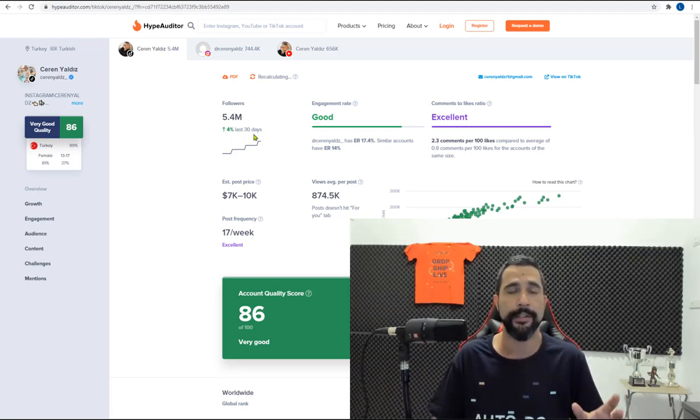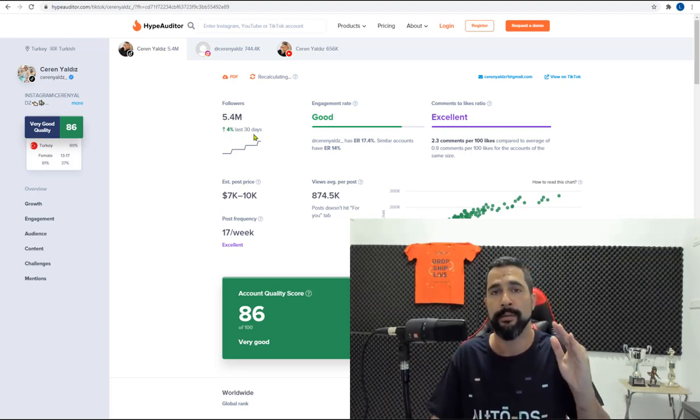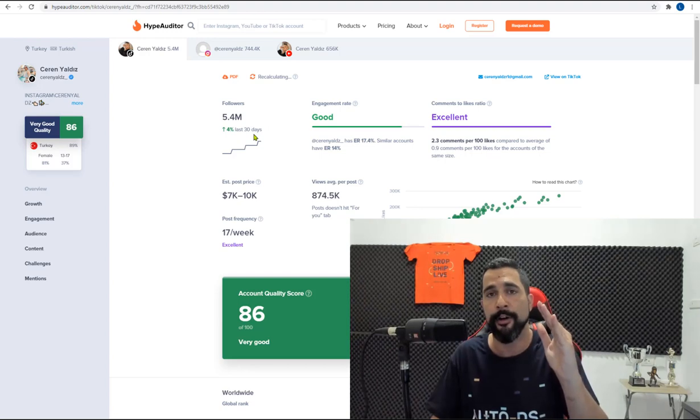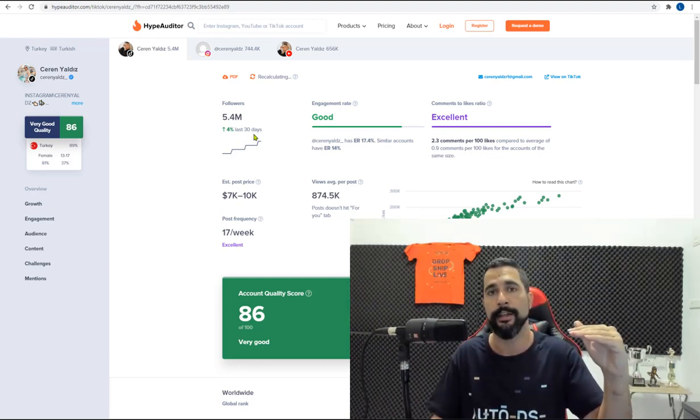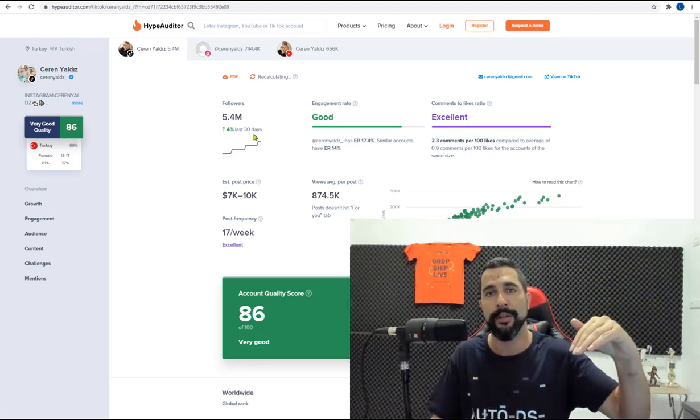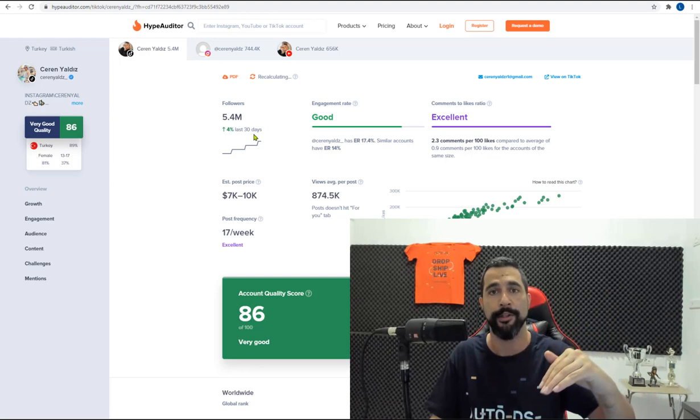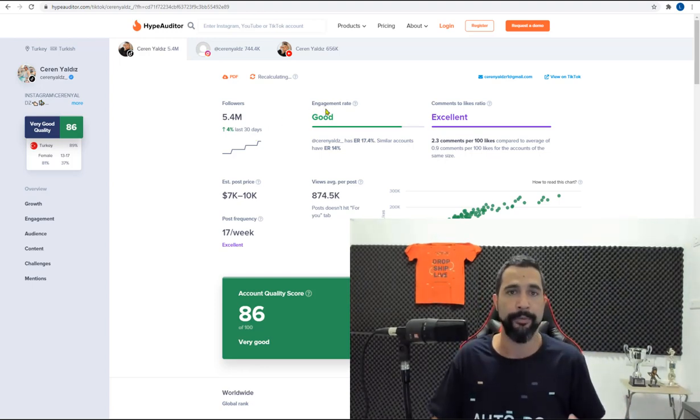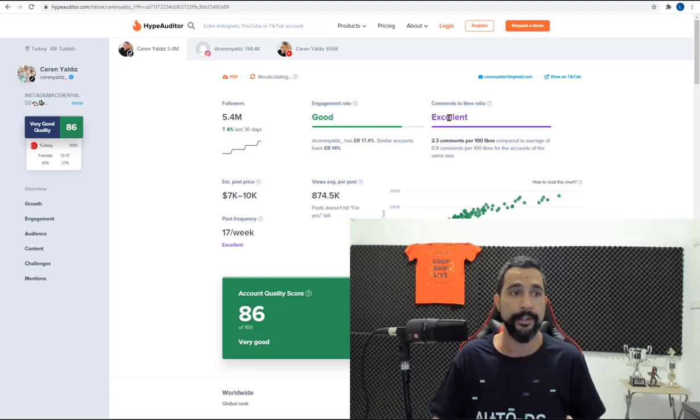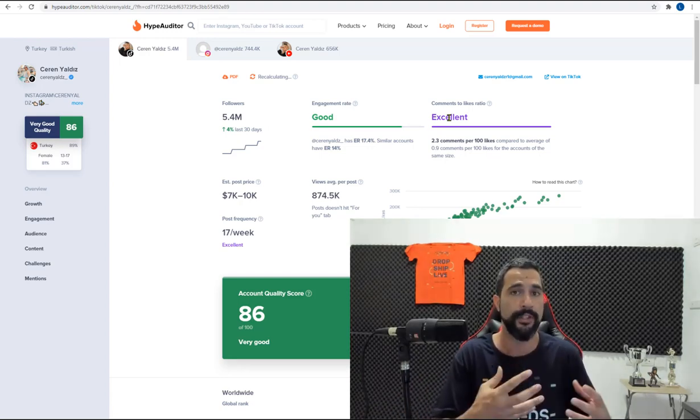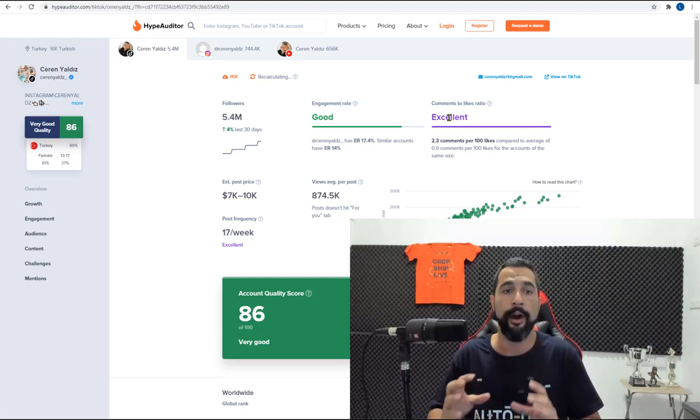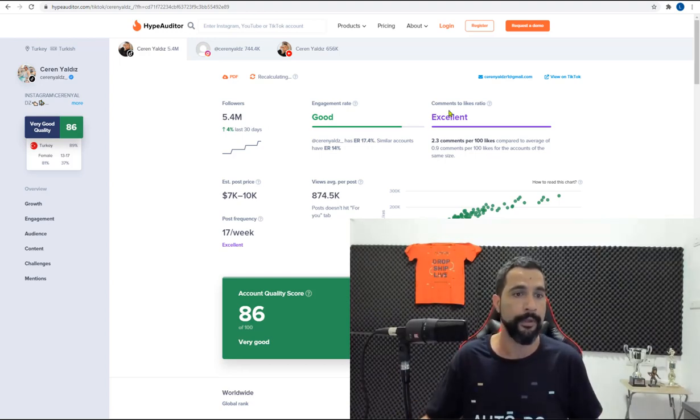this influencer is on the rise. That's always something that we're looking for. We don't want someone that's looking like this and we definitely don't want someone that's decreasing with their viewers. The engagement rate is good. Comments to likes ratio is excellent. This means that her followers are really engaging with her posts. Every time she posts something, her audience is engaging with it.